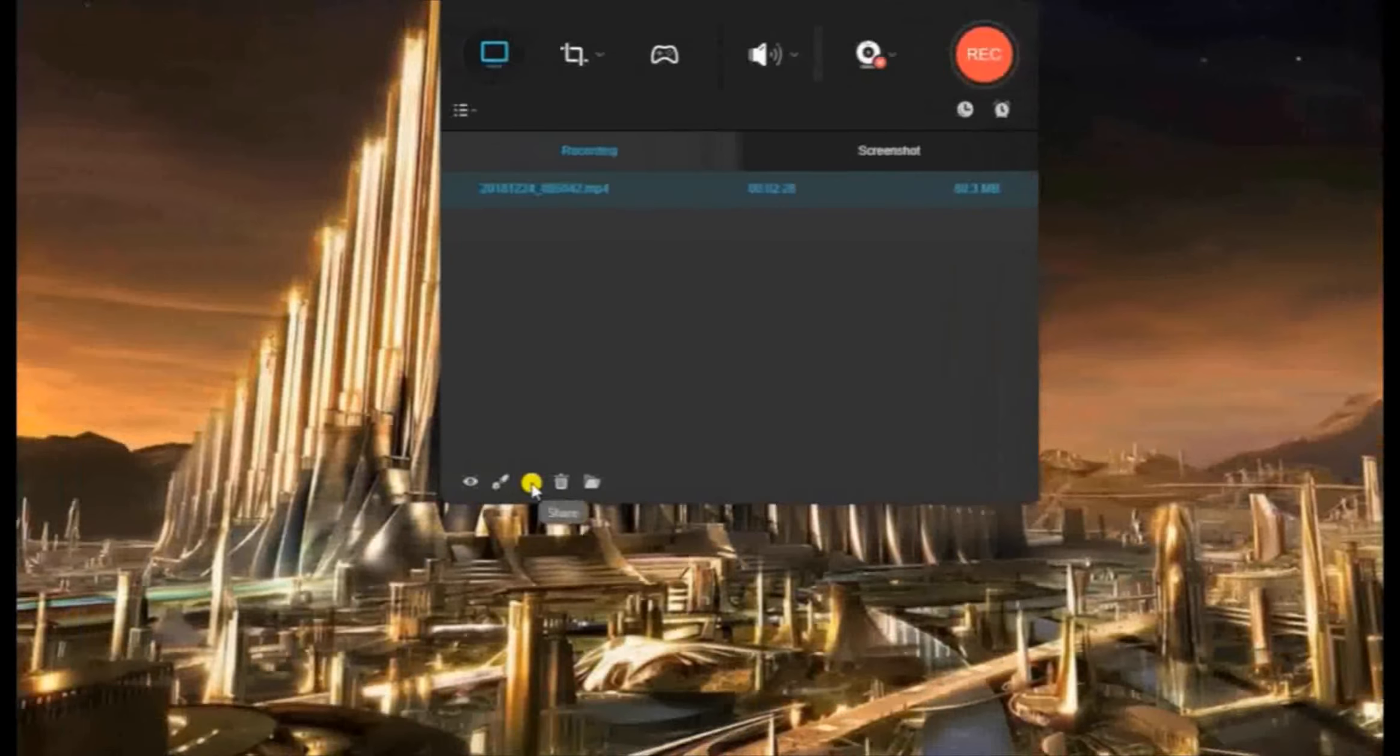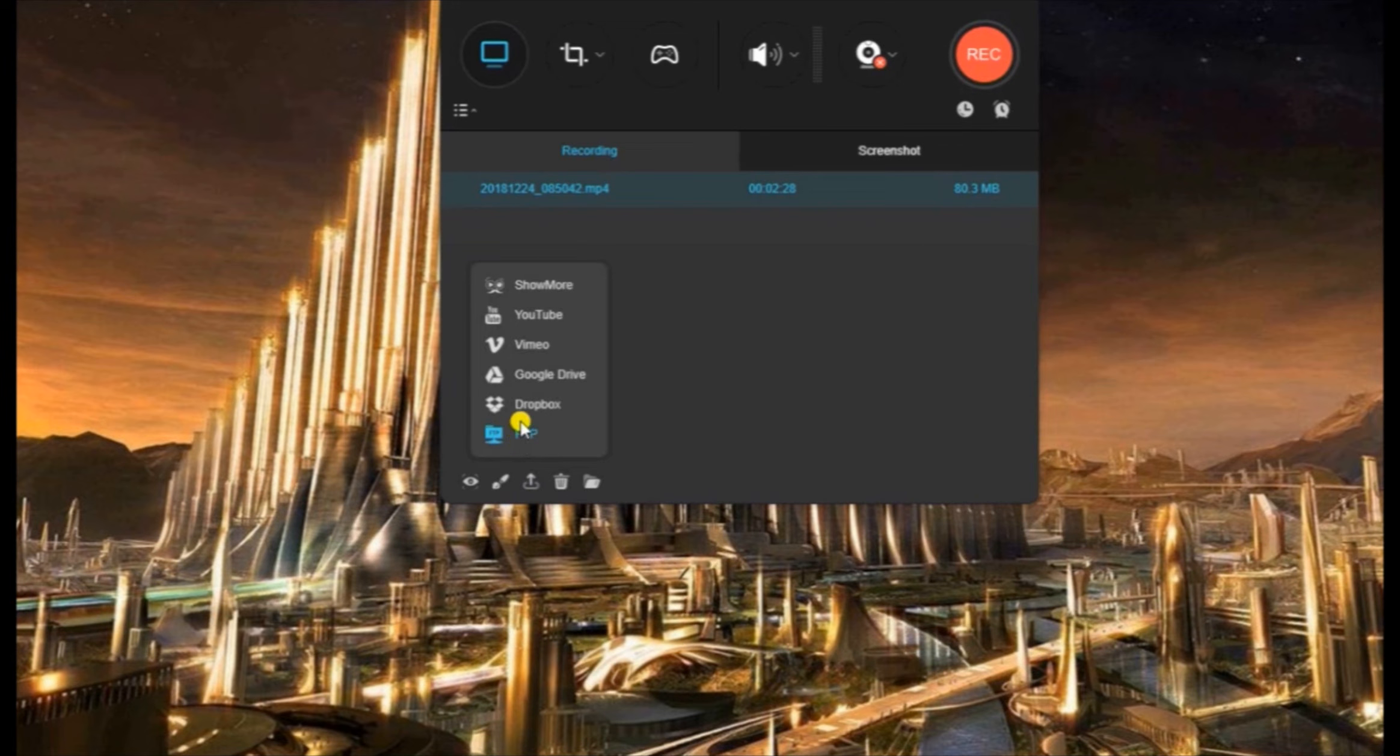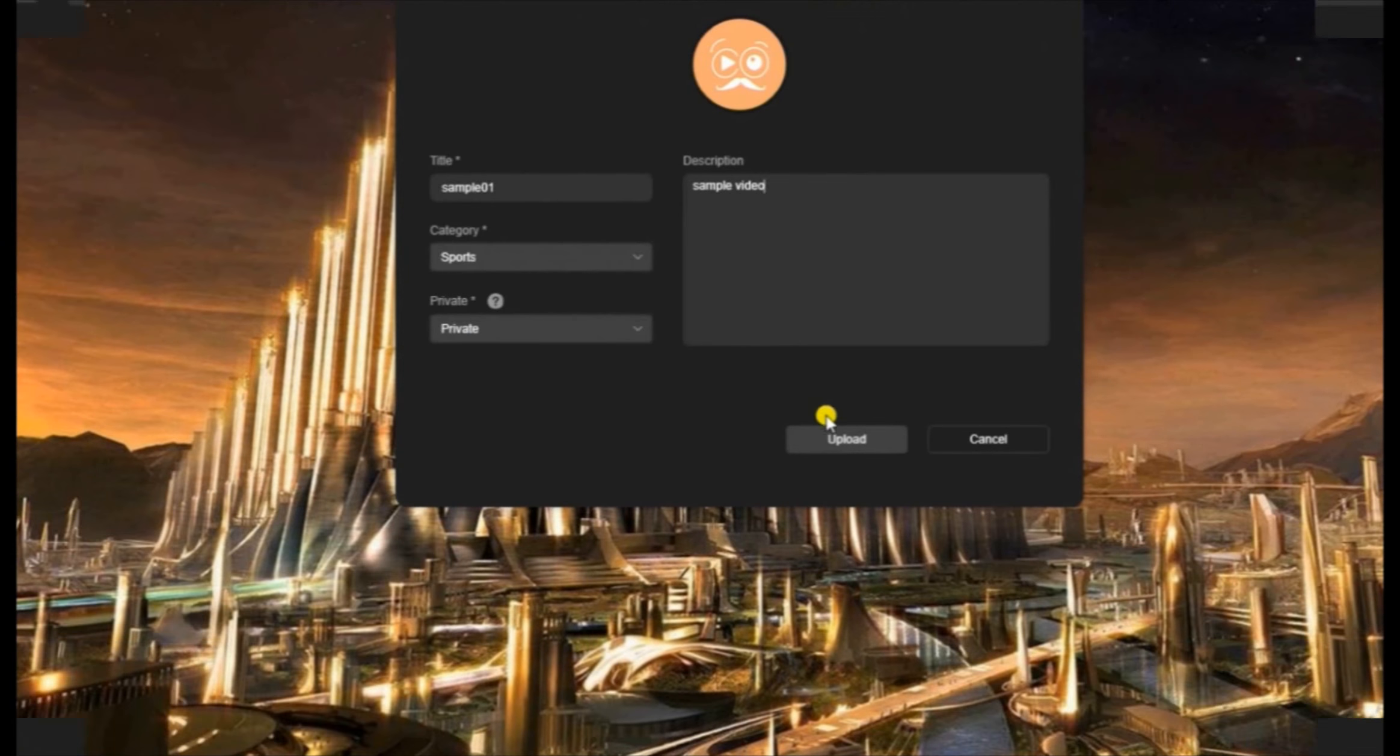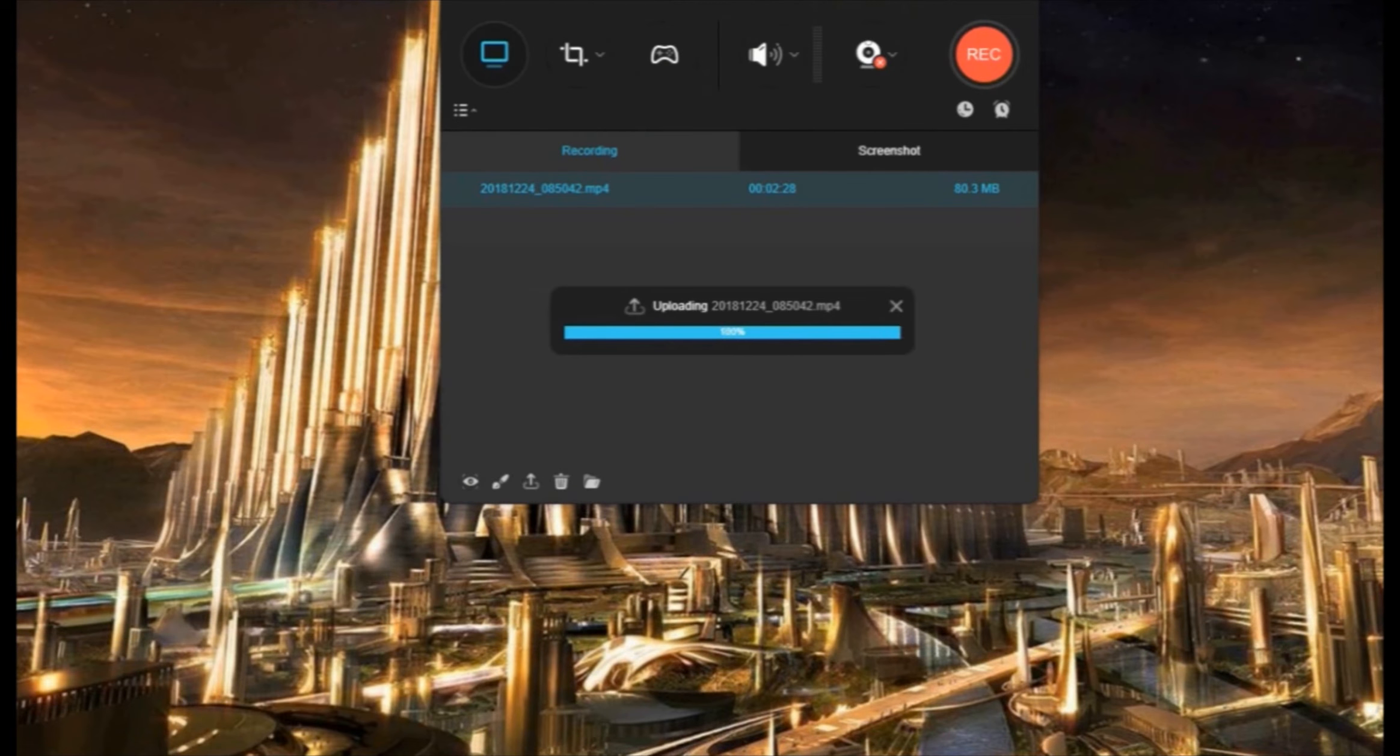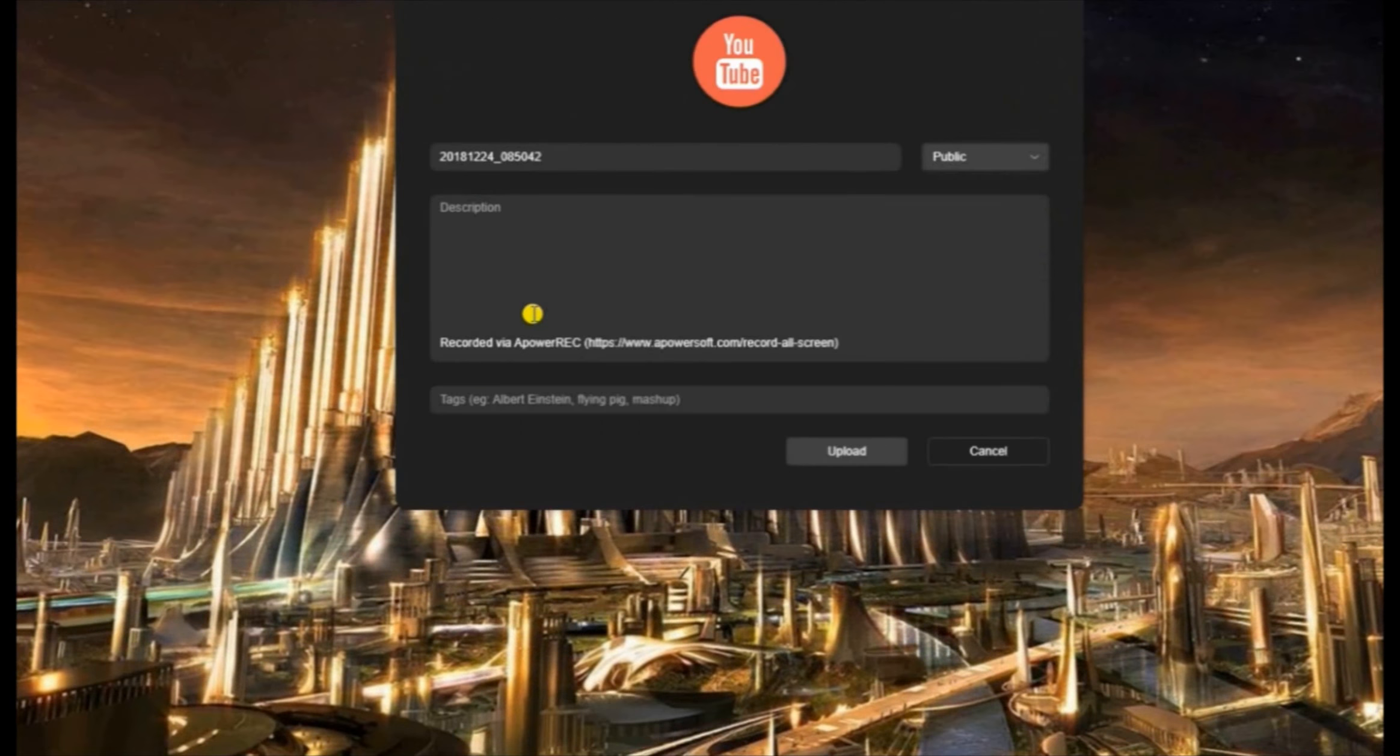Moreover, this tool also has a share function that you can use to share your video on various social media sites like ShowMore as well as YouTube.